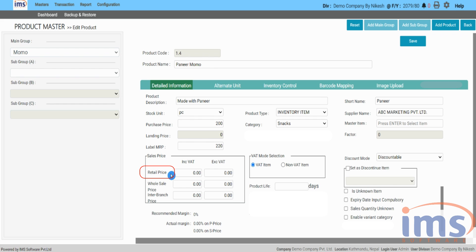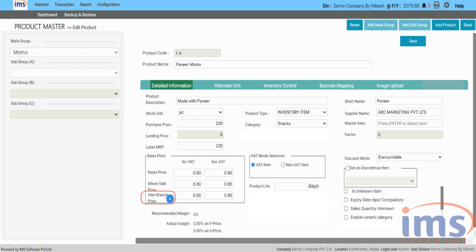The retail price cannot be lower than the purchase price. Wholesale price is where we enter the price if we sell our product to wholesalers, where the rate is normally lower than retail price. Inter-branch price is used when you transfer products from one branch to another and wish to change the selling price for the receiving branch. This price is only applicable to companies that have branches and follow multiple pricing strategies branch-wise, so the selling price of each branch may vary for the same product.